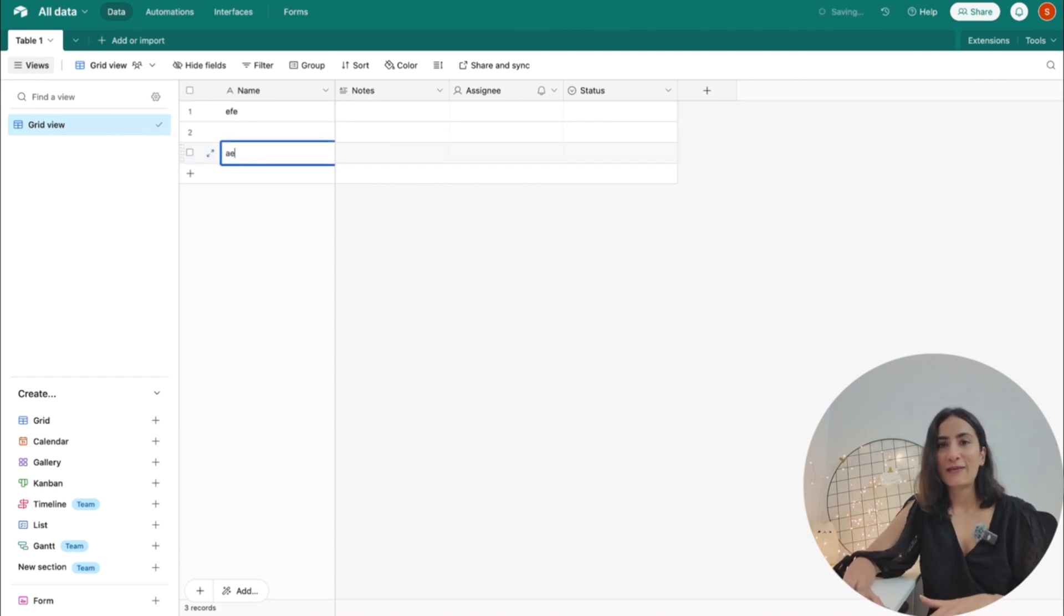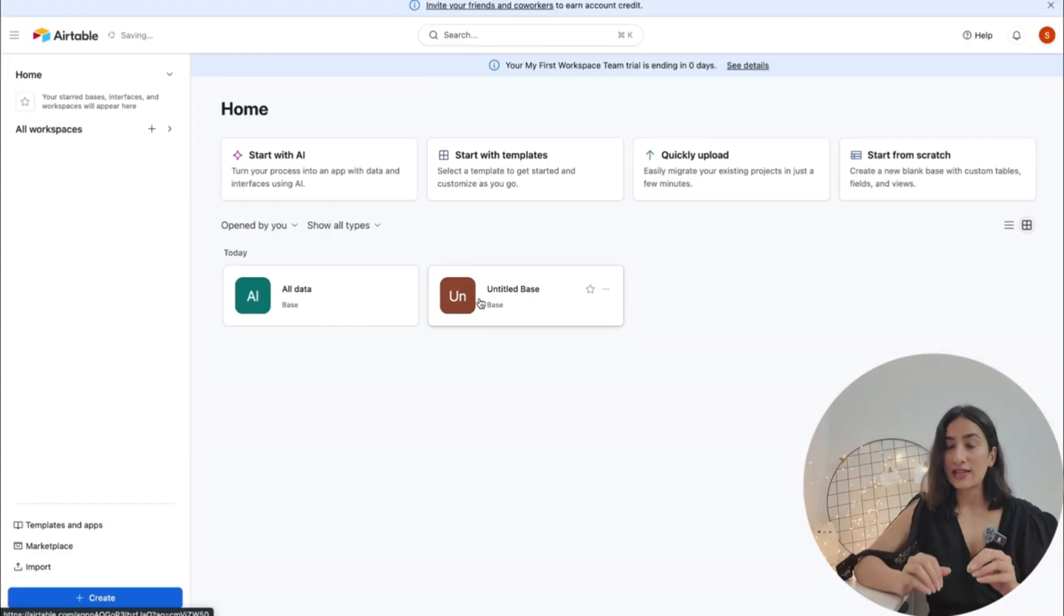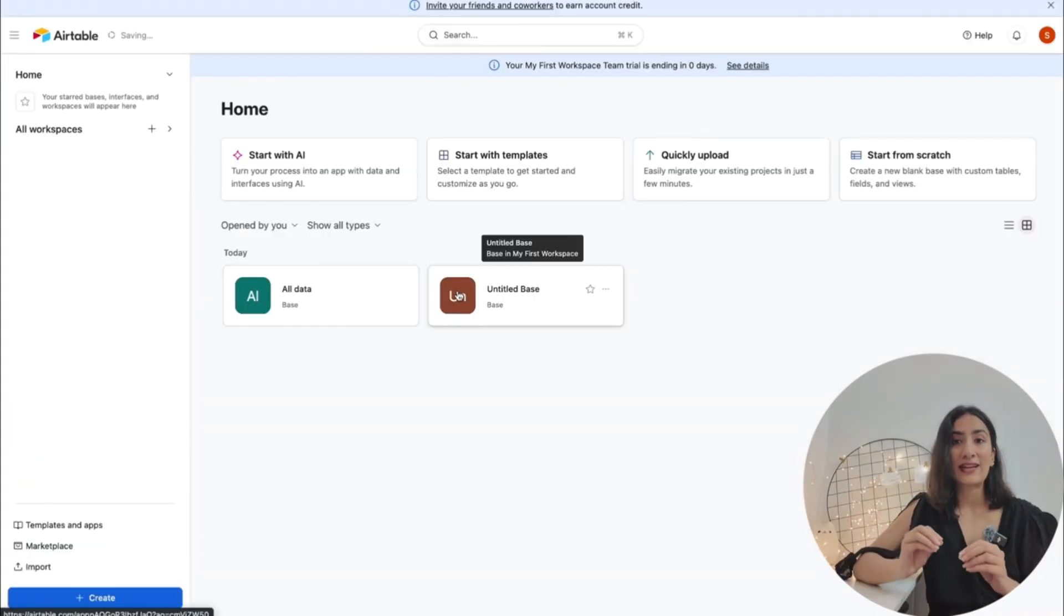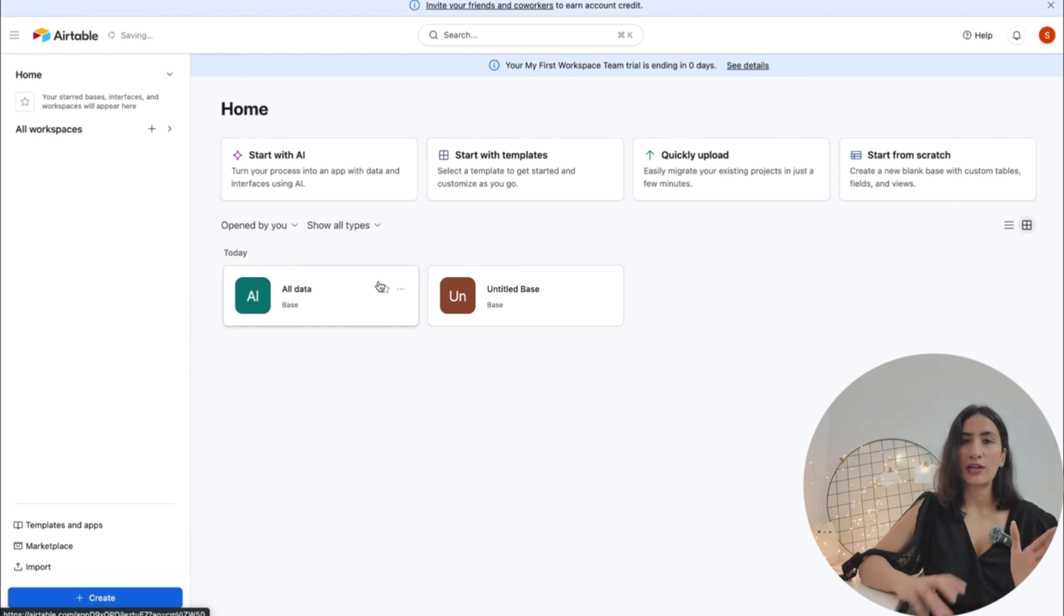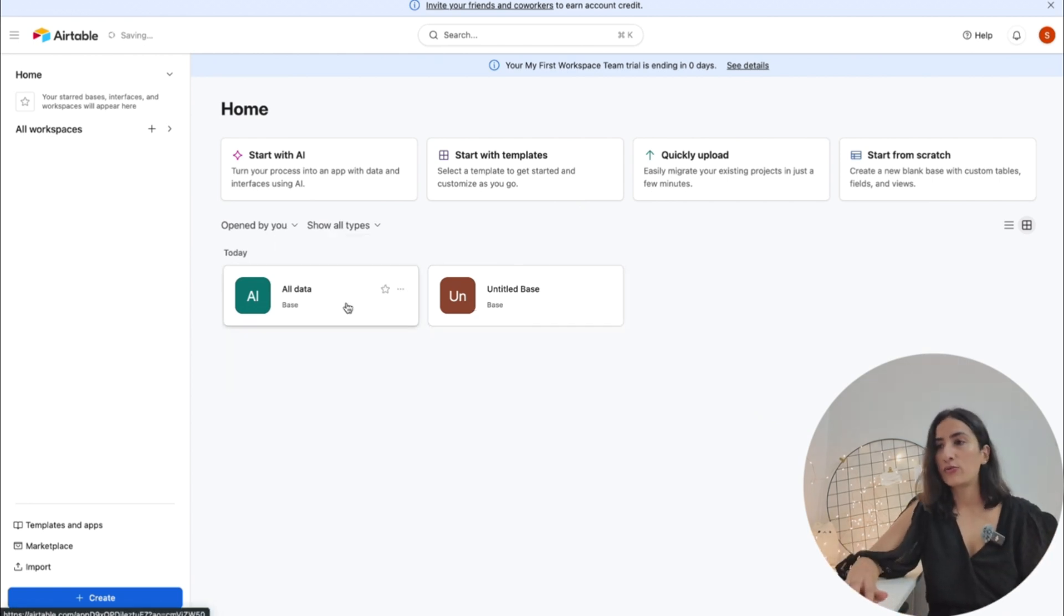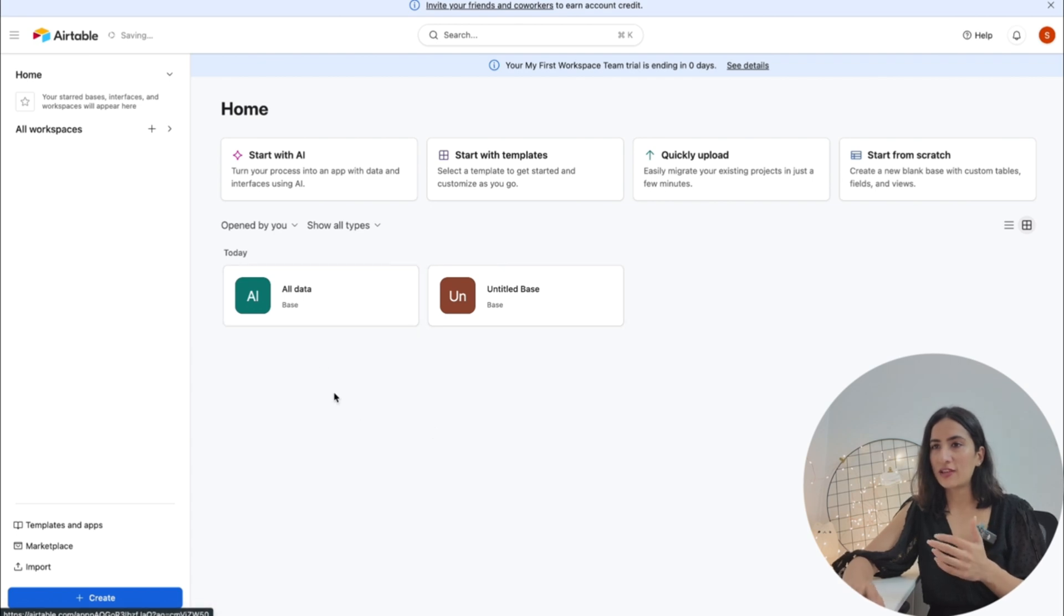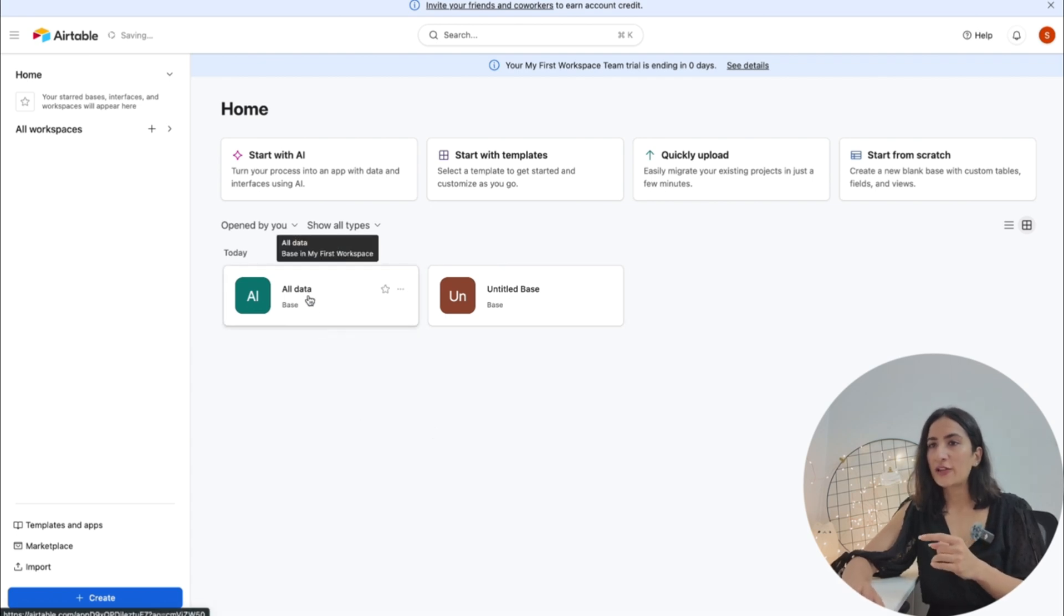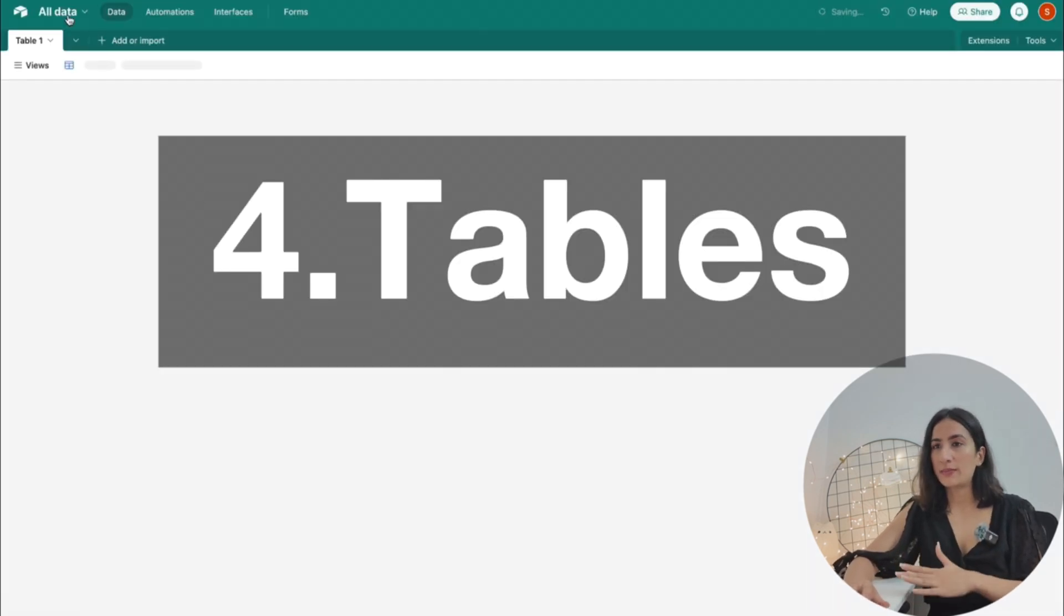Bases can be multiple as well, and two bases if they are in the same workspace they can interact with each other. You can use the data of one in the other. You've seen the base, you can give it a name and you can customize everything here, and you can add multiple tables under a base.